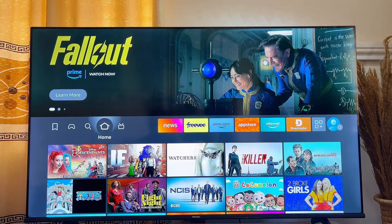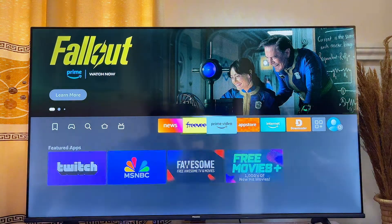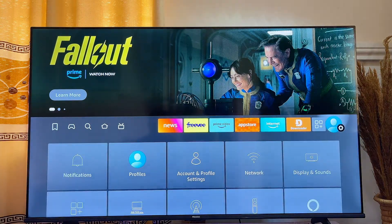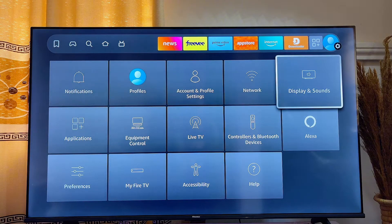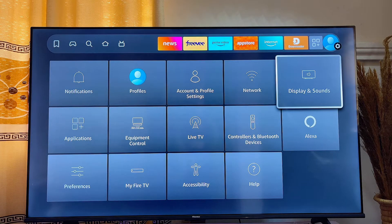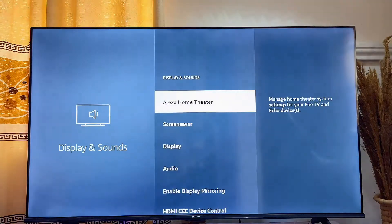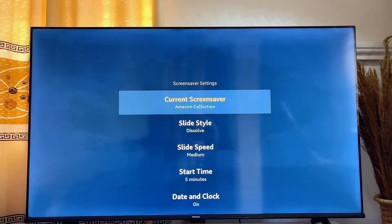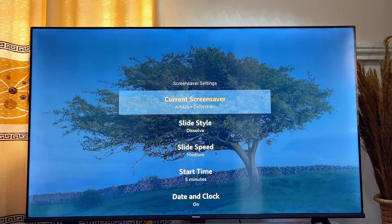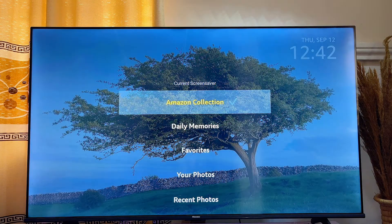Go back to the home screen of your Fire TV Stick, then go to the Settings icon and scroll horizontally until you get to Display and Sound settings. Click on it, then scroll down and click on Screen Saver.